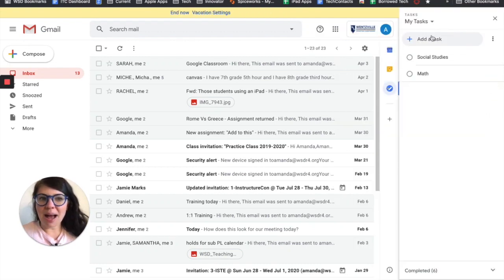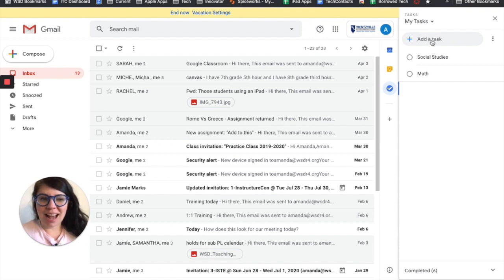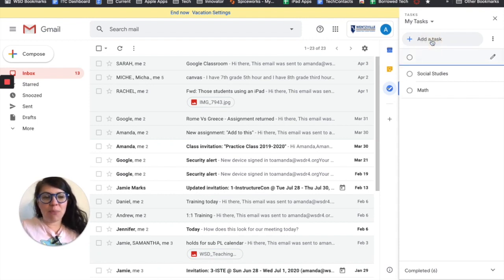So at the very top if I simply want to add an item to my to-do list, I click add a task and then I can type right in there what I need to do.